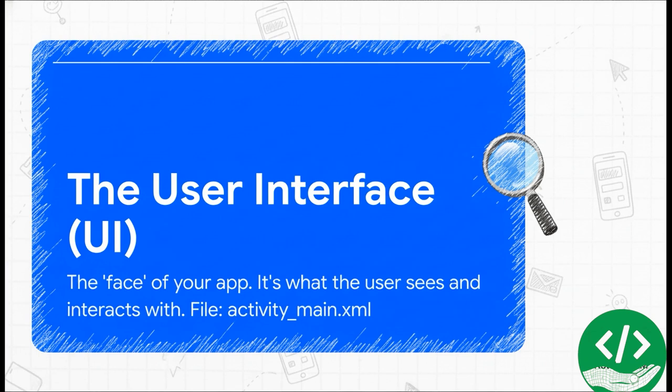In Android, we lay all this stuff out in a special file called an XML file. For us, that file is activity underscore main dot XML. You can really think of this file as the detailed blueprint for how our app is going to look.